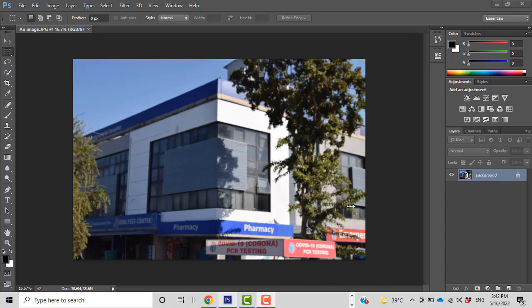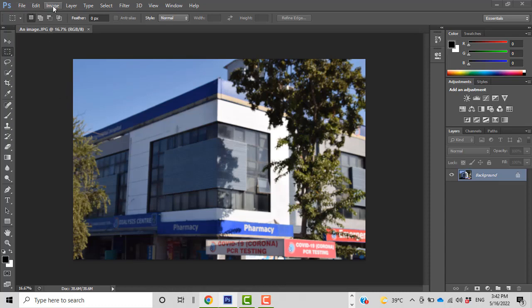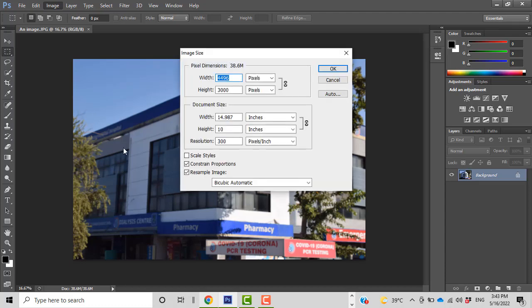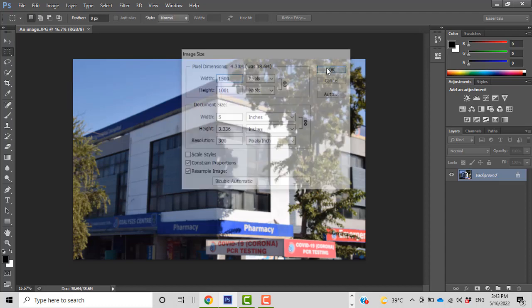Now let me reduce the size of the same image using Adobe Photoshop. I've opened the raw image in Photoshop. Under the Image menu, I go to Image Size. I'll keep the aspect ratio checked and bring the width down to 1500 pixels, the same as we did with Windows Photos App.